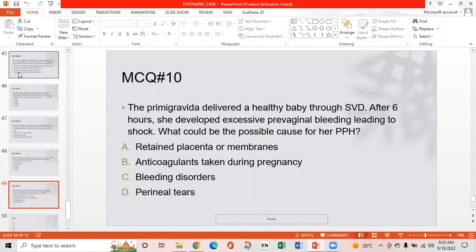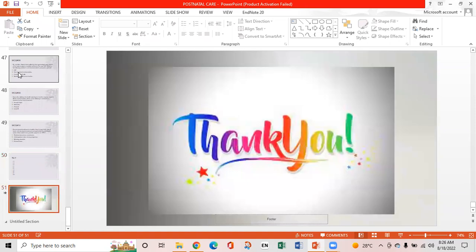MCQ 10: A primigravida delivered a healthy baby through spontaneous vaginal delivery. After six hours, she developed excessive per-vaginal bleeding leading to shock. What is the possible cause of her postpartum hemorrhage? Option A: Retained placenta or membranes. Option B: Anticoagulants taken during pregnancy. Option C: Bleeding disorder. Option D: Perineal tears. Option A is the right answer — retained placenta or membranes are the most common cause of postpartum hemorrhage. Thank you.